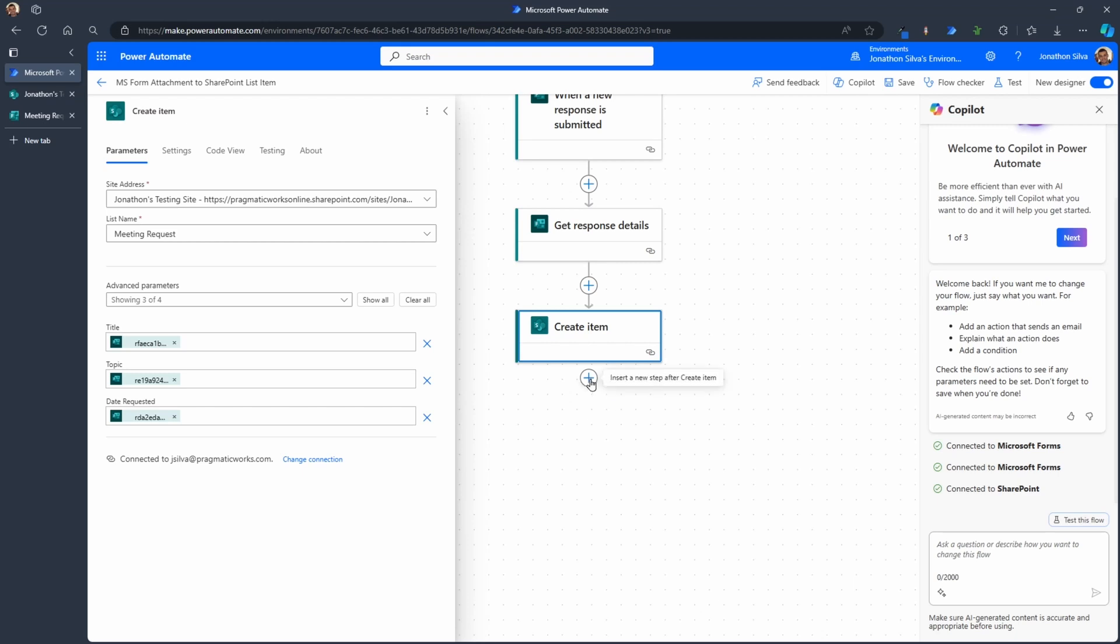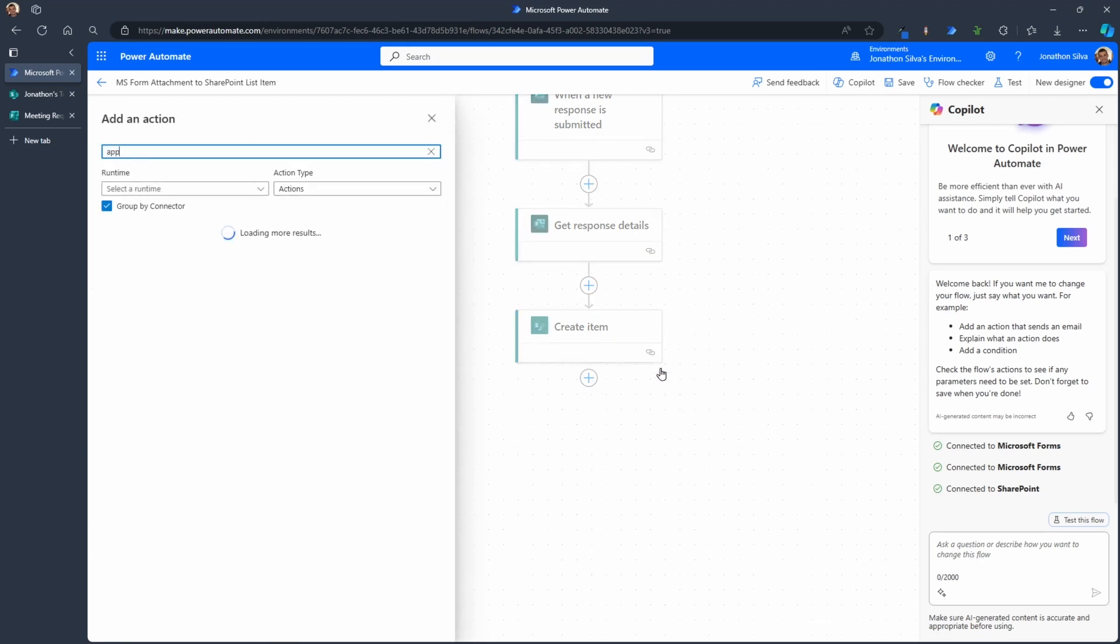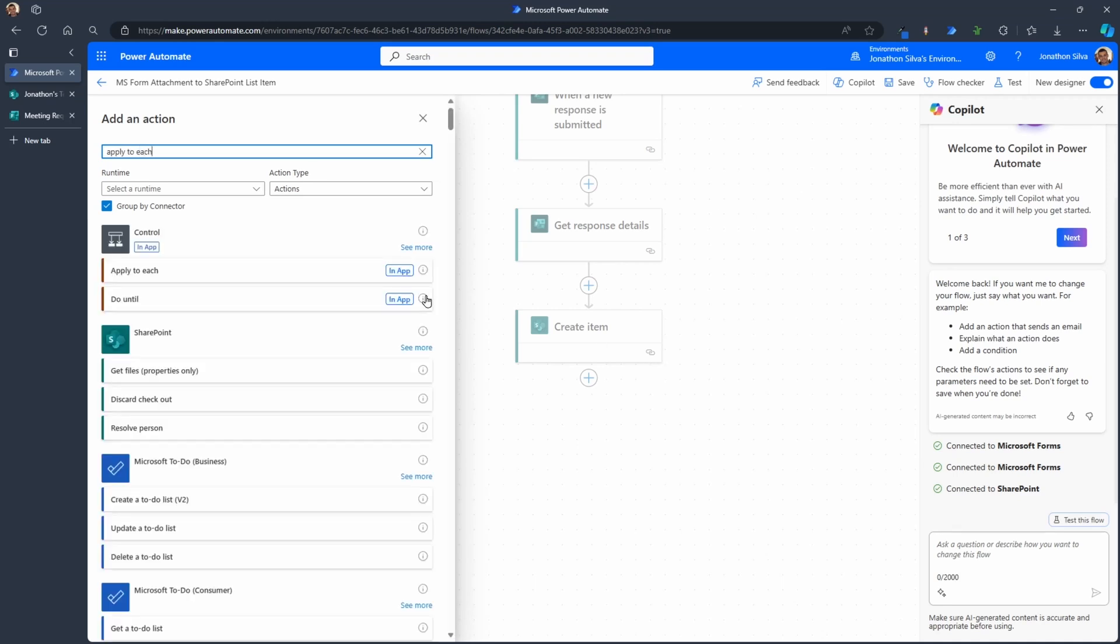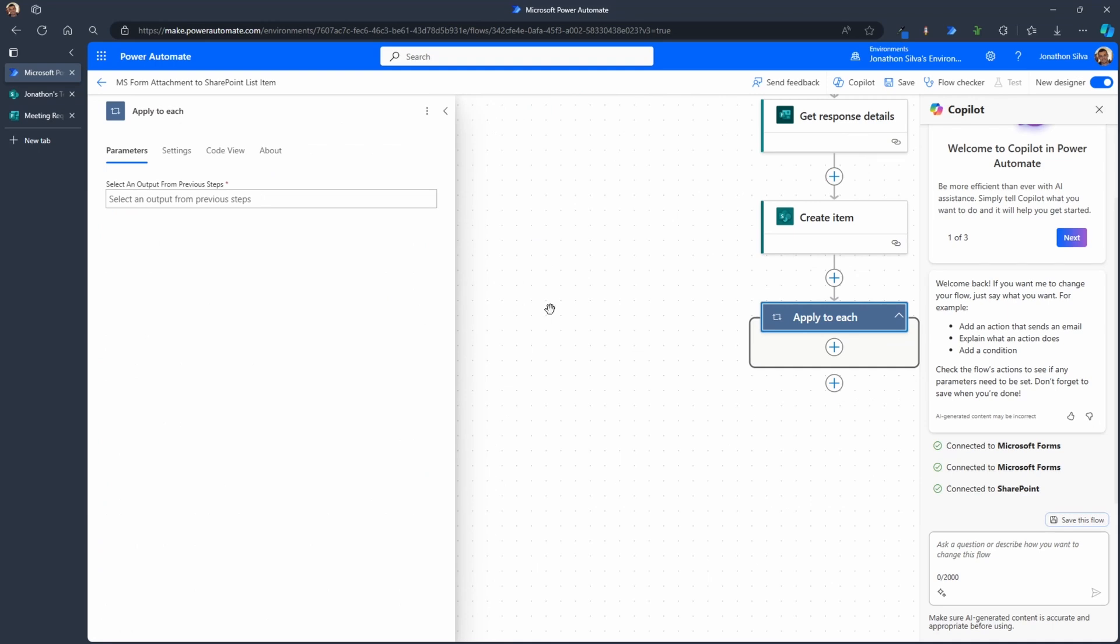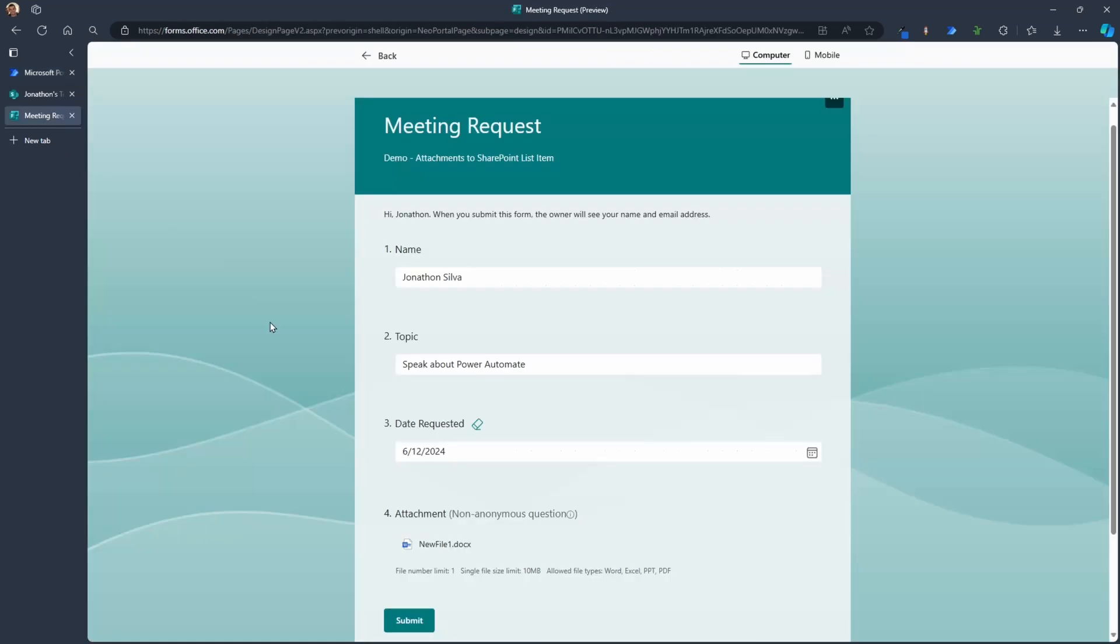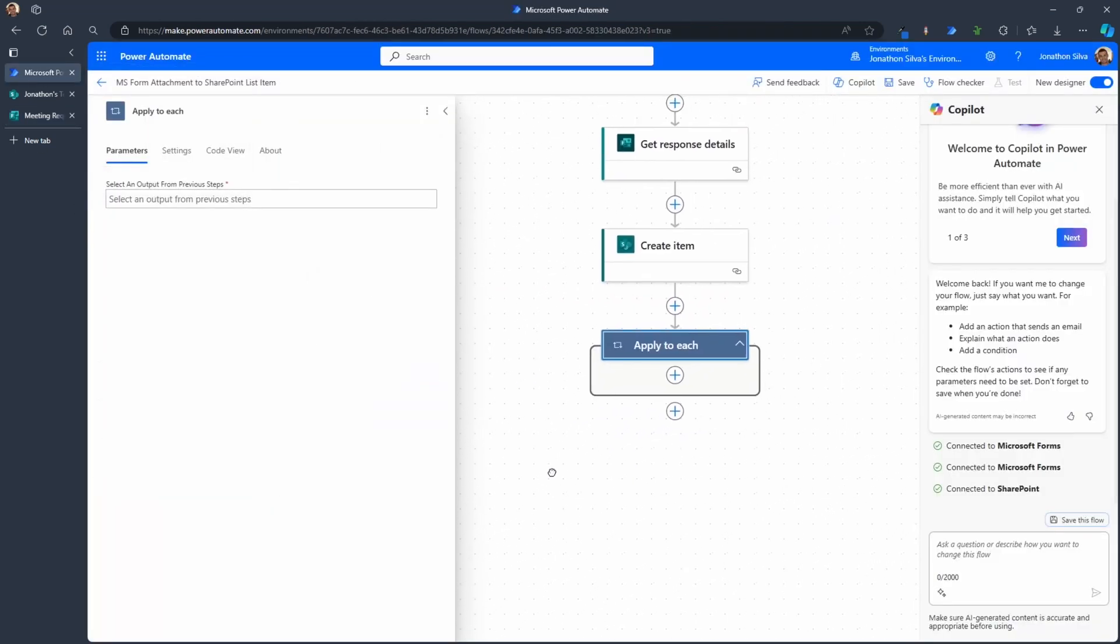First thing we need to do is we need to insert a step and the action that we're going to add in here within our flow is a loop, an apply to each loop. This loop or for each loop will allow us to iterate over each attachment that gets added in. Now yes, we've said only limit to one attachment, but the way it works here within Microsoft Forms, it actually stores them as kind of like a little table, a list of attachments. It's an array of attachments.